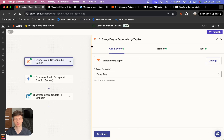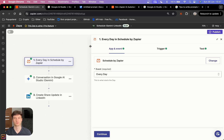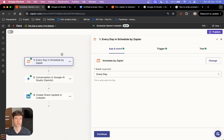The first step is to start creating your workflow on Zapier. We're going to be using Google AI Studio, which is right now available in Zapier. I'm going to guide you through this example where we are going to be automating our personal LinkedIn, but you can replicate this process for any app that you want.